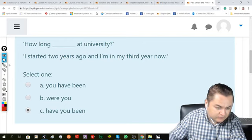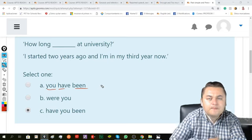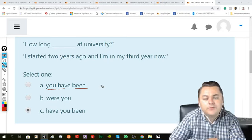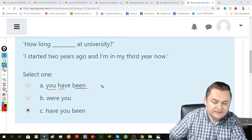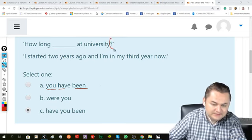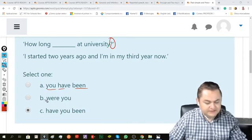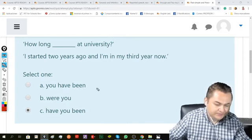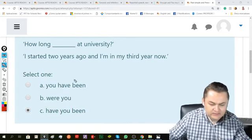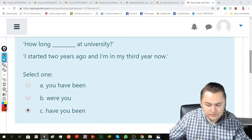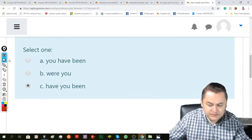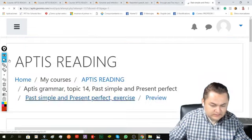This is the correct form because 'have you been' is the form we use for affirmative statements, and this is the question. So we have to say, how long have you been? Not how long were you or how long you have been.